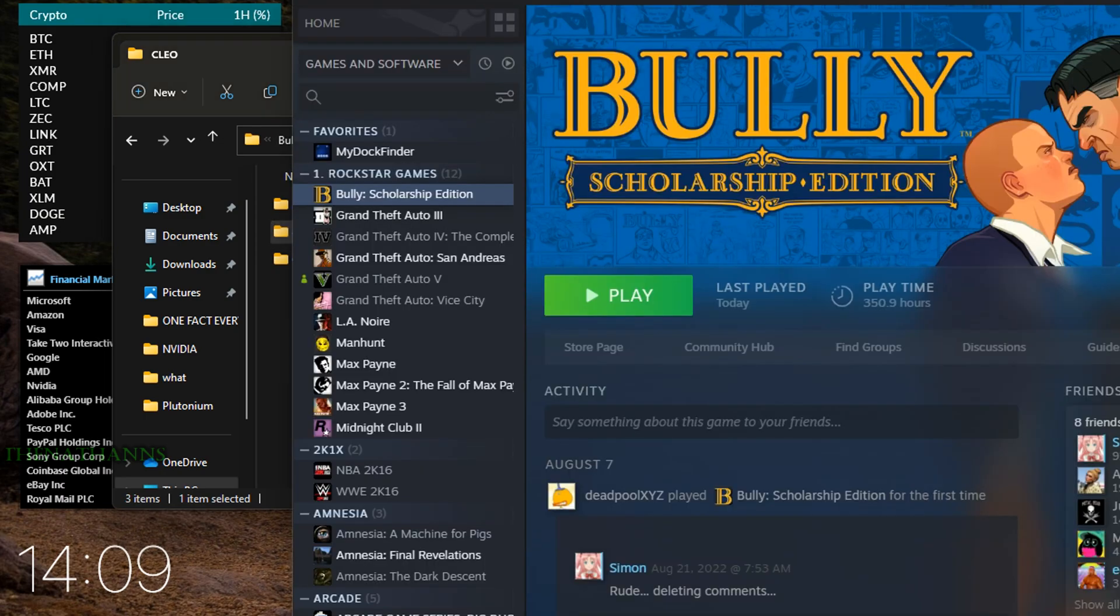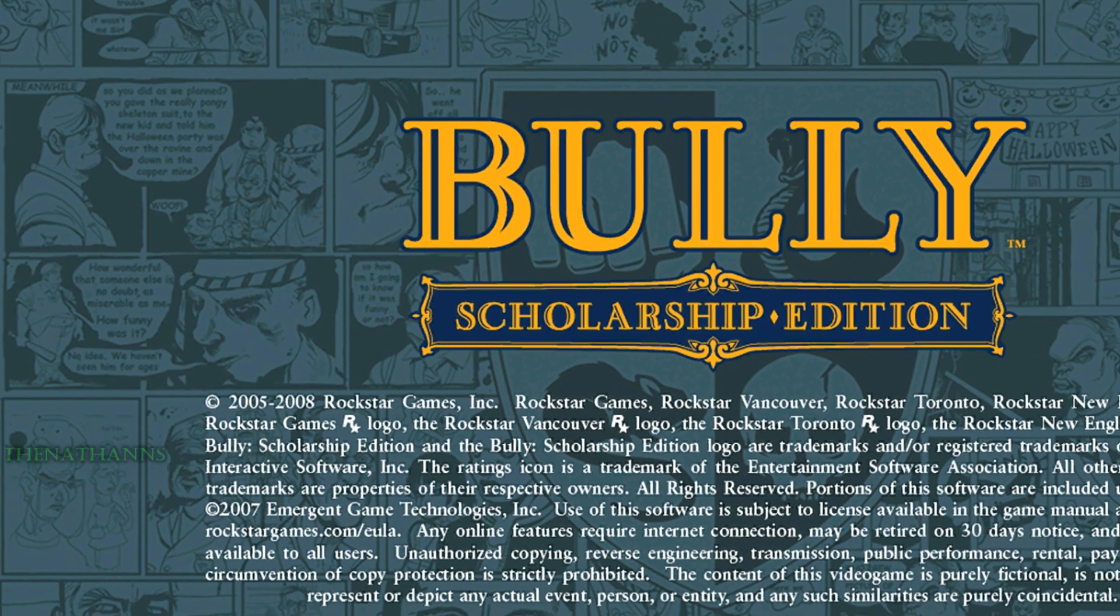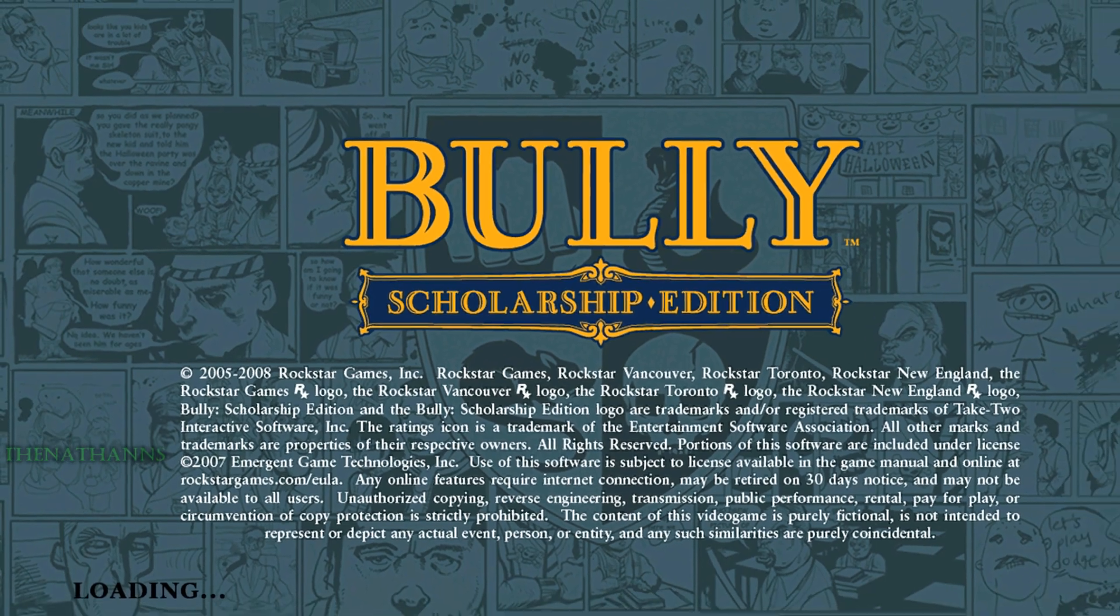Go to Steam, launch Bully, and it should work.